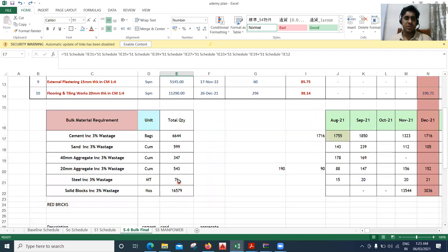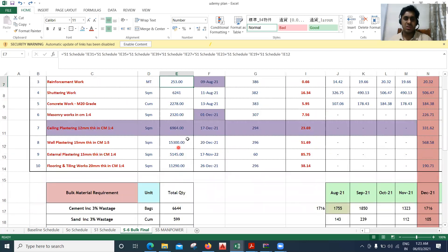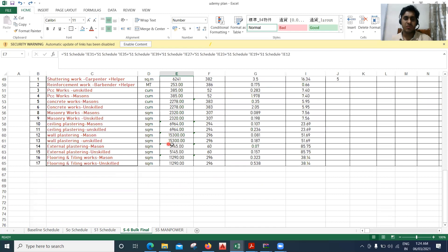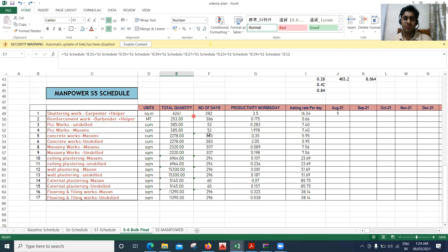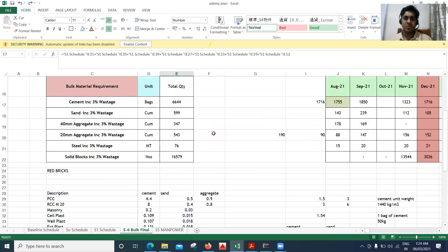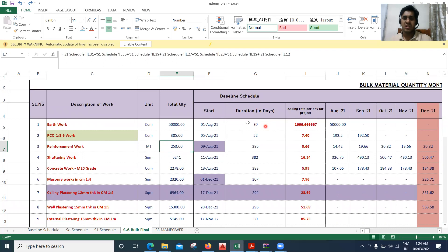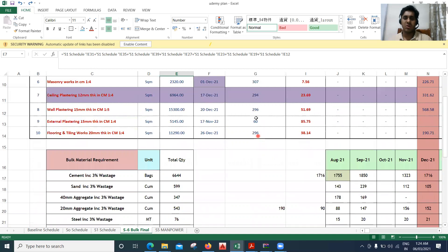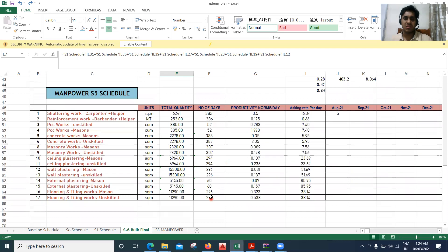For wall plastering, you can see it is 15,300 square meters. So here I've written 15,300 twice — once for masons and once for unskilled people. After that, the number of days — the durations are taken from the schedule: 30, 52, 386, 382, 307, 294, 296, 60, 296 — whatever values you have there, the same thing is written here.